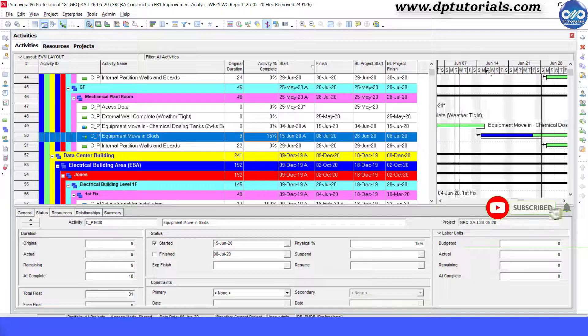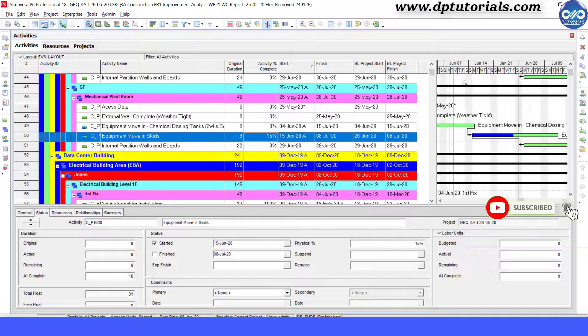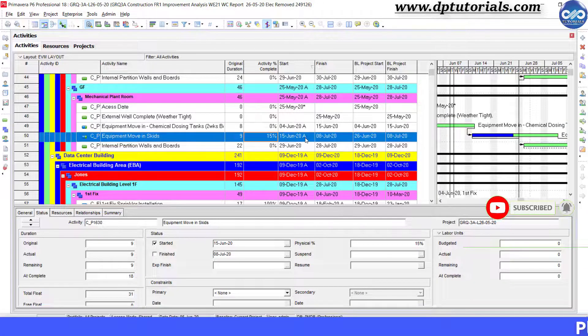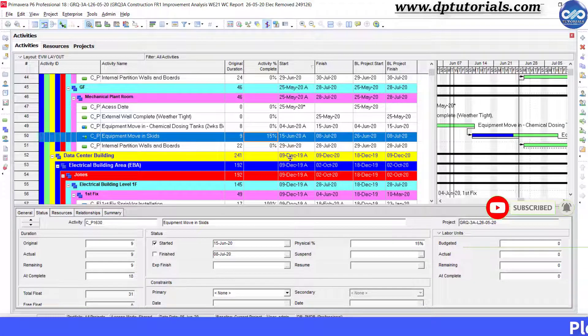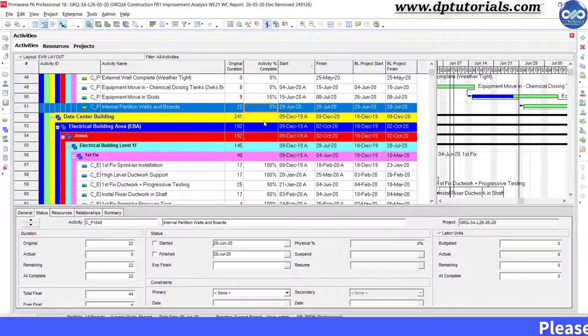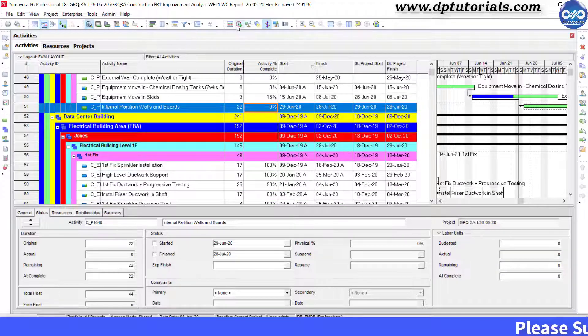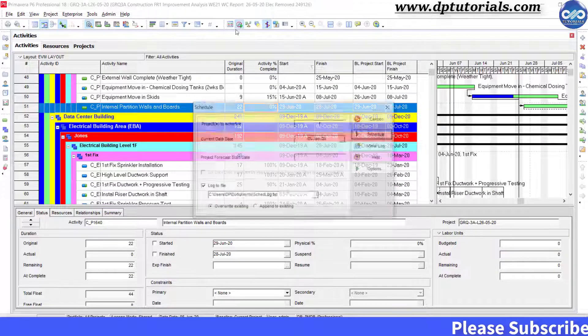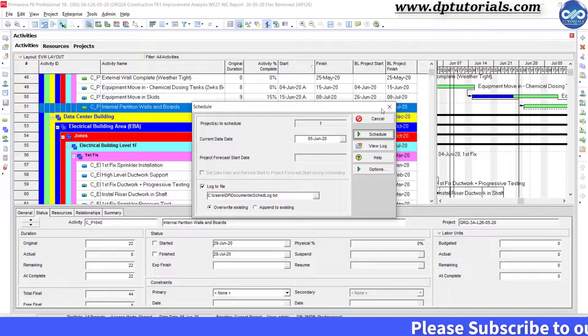Okay friends, in this way you need to update all the activities manually, and then schedule the project to see the overall impact and compare this with the baseline plan.